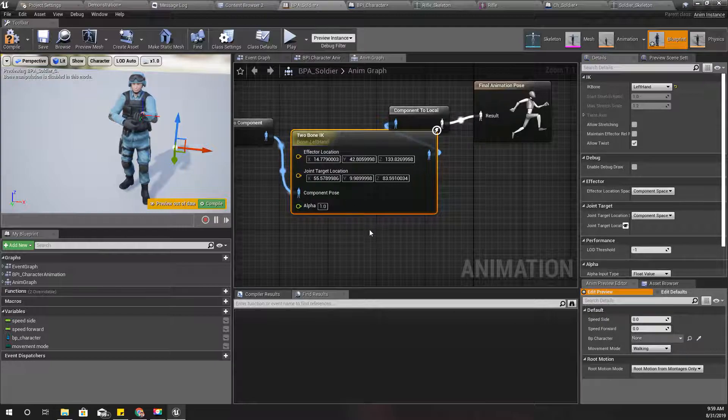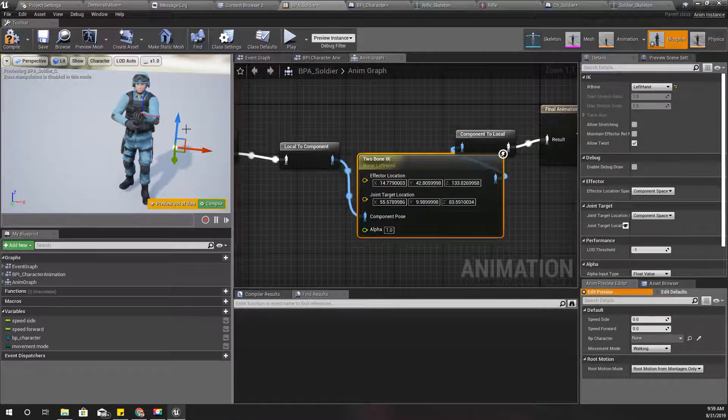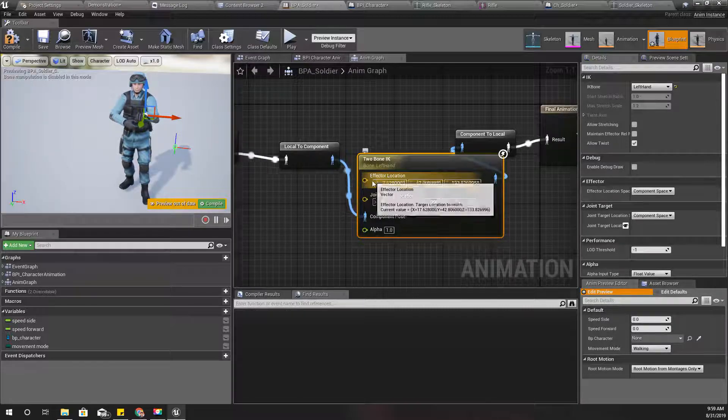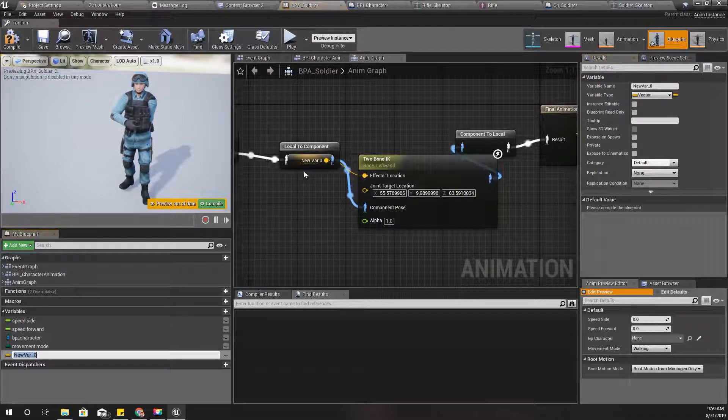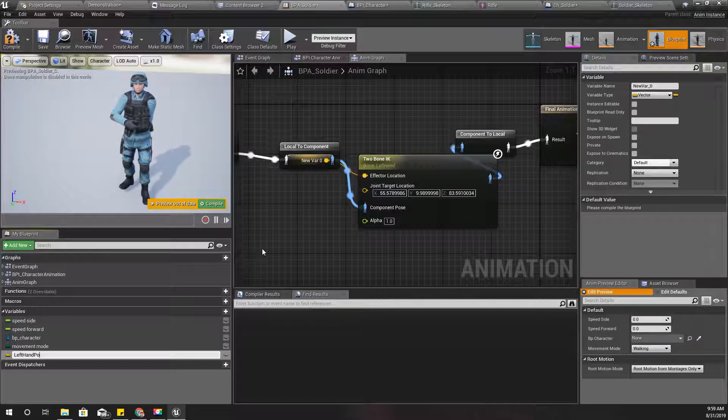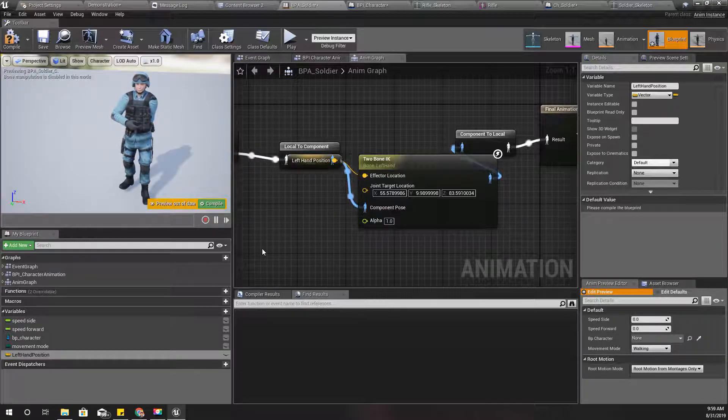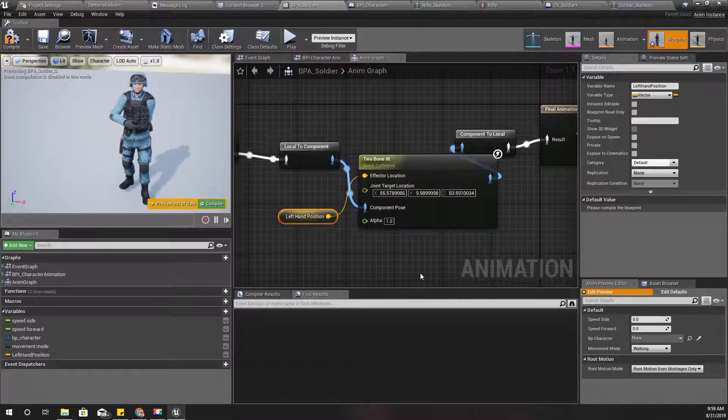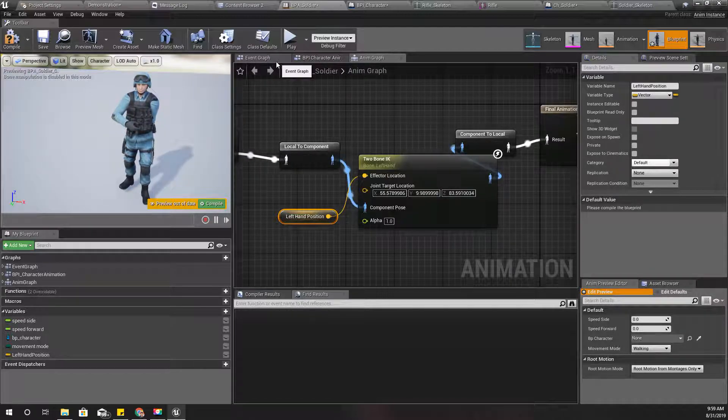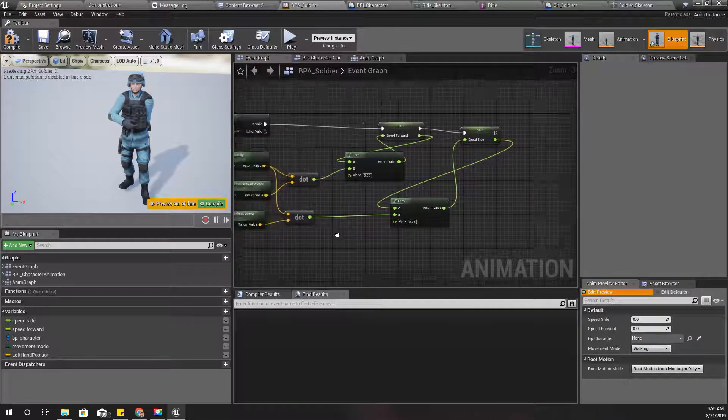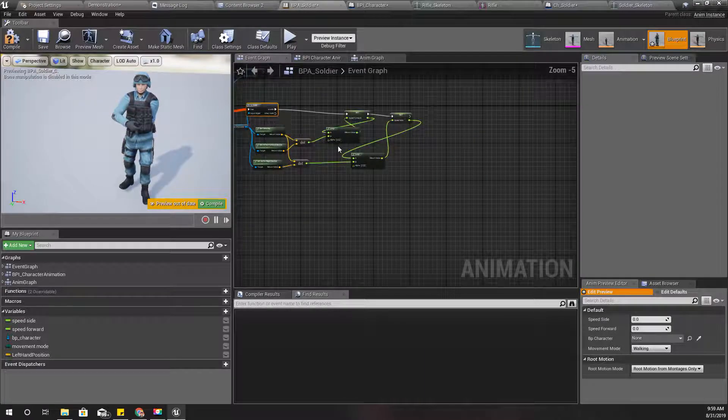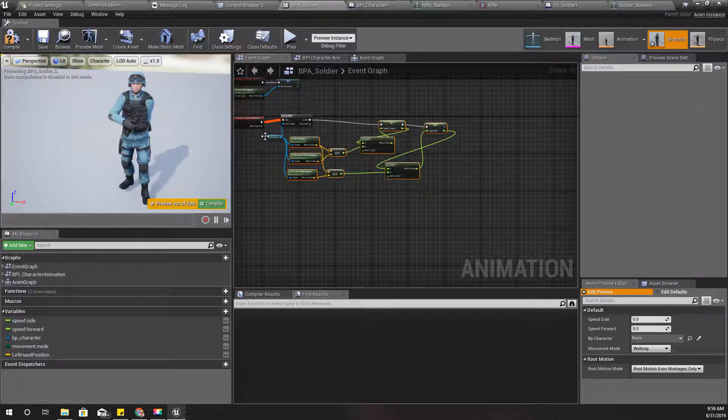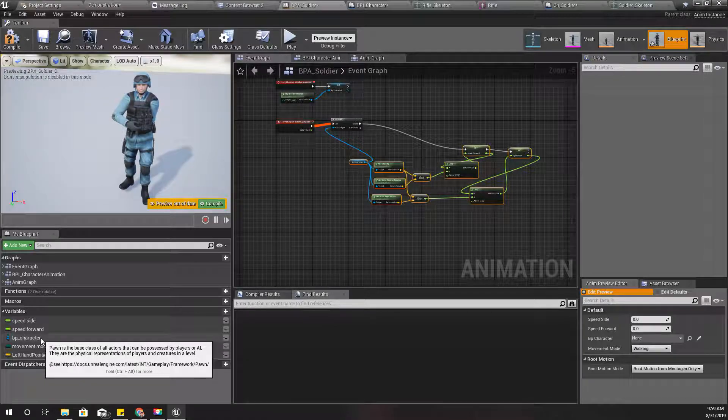Okay, now this is the joint effector location. I'll promote this one to variable and name it left hand position. And here in the event graph, well this is speed calculation. Let me first put them in a separate node, otherwise things would be messy.